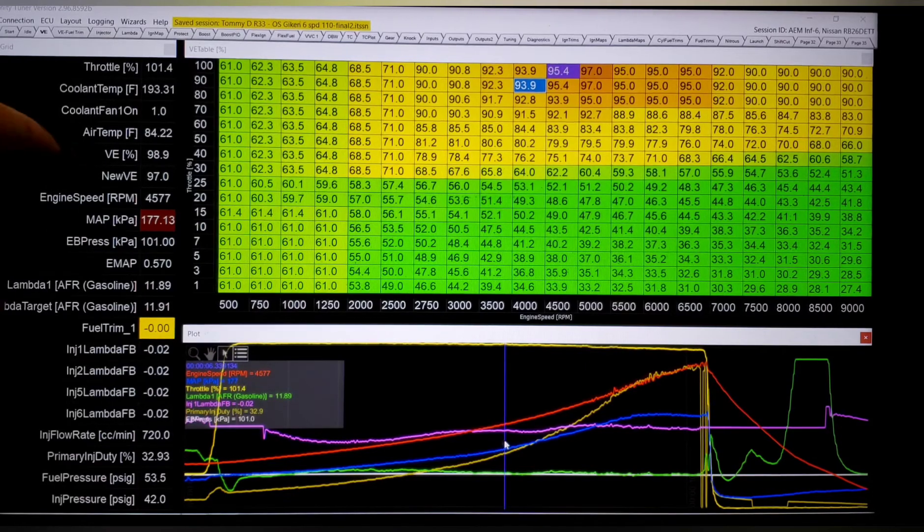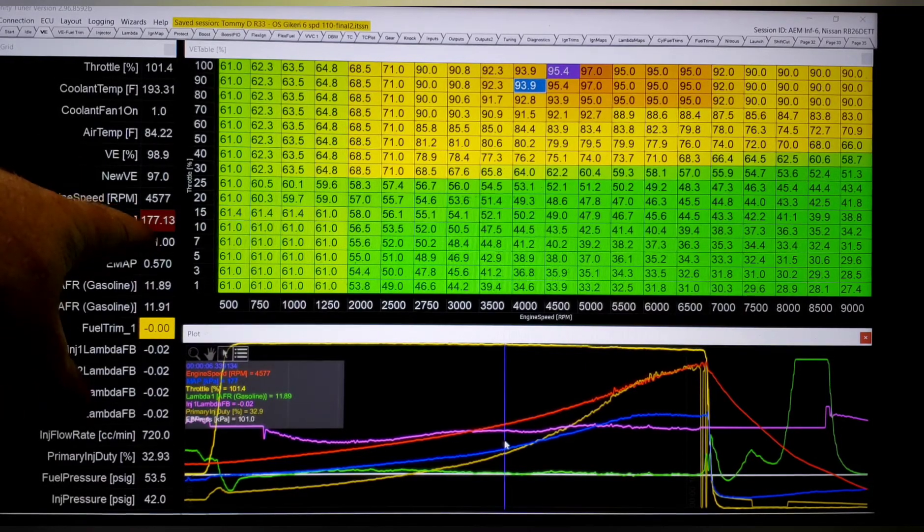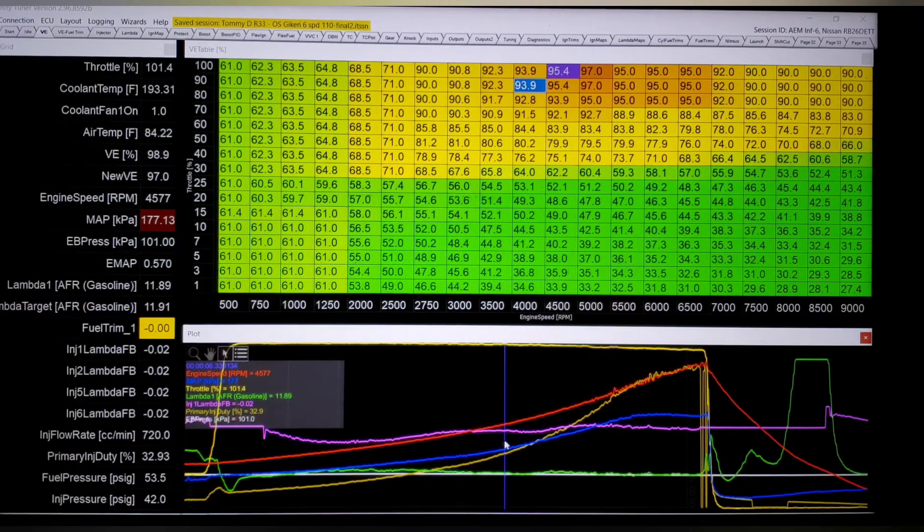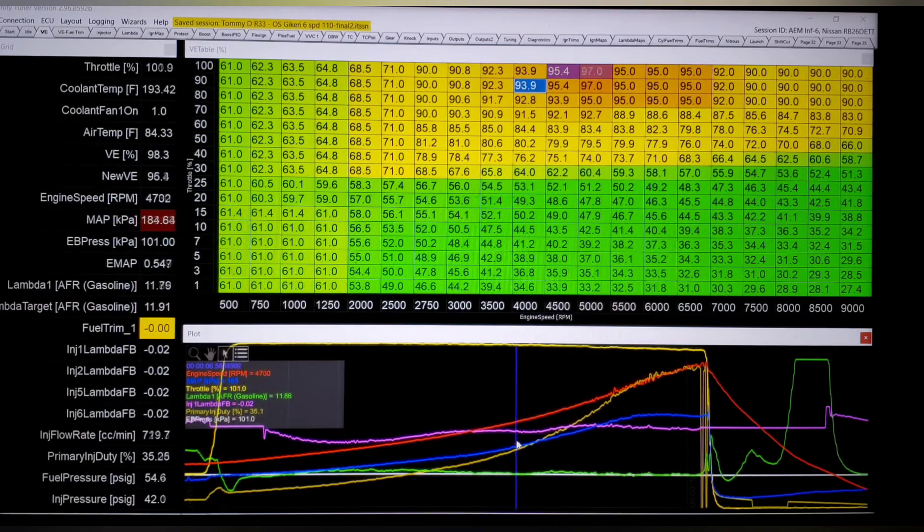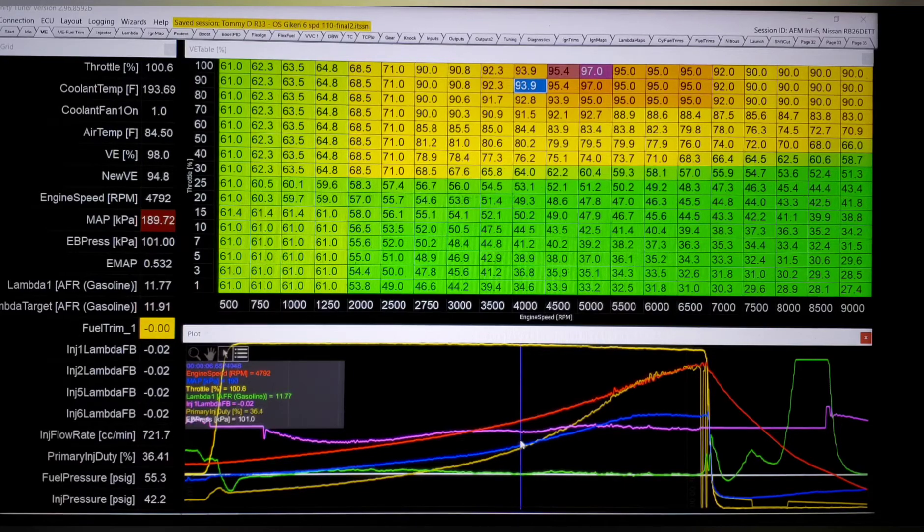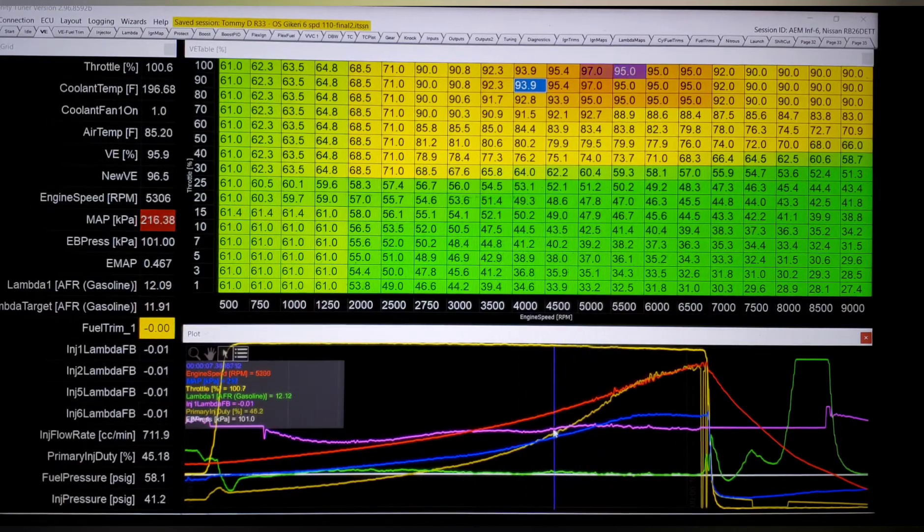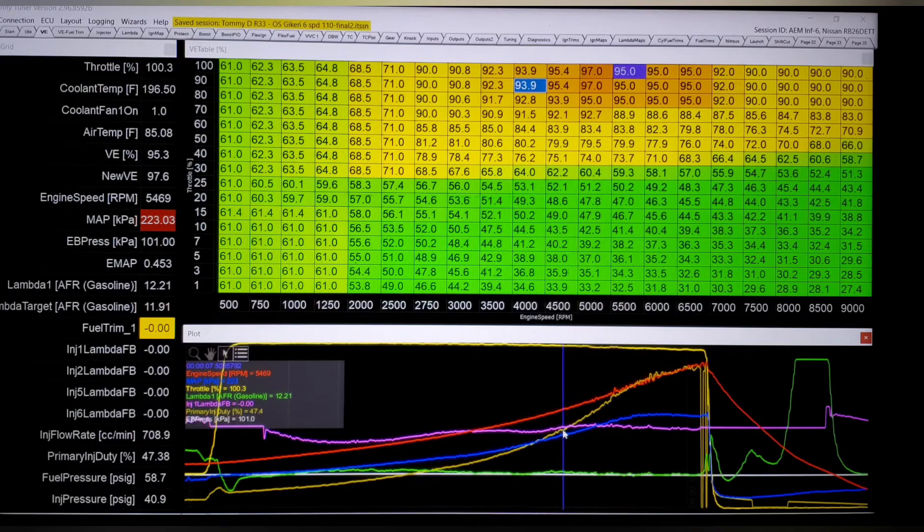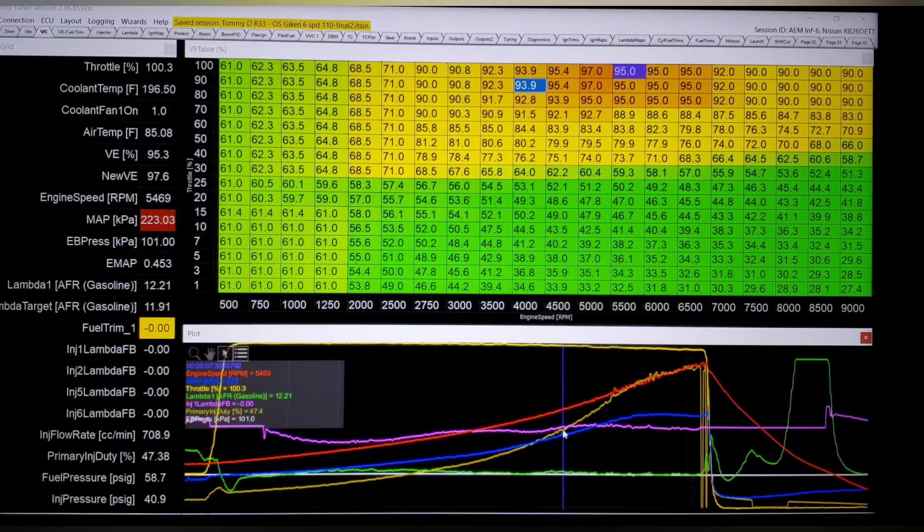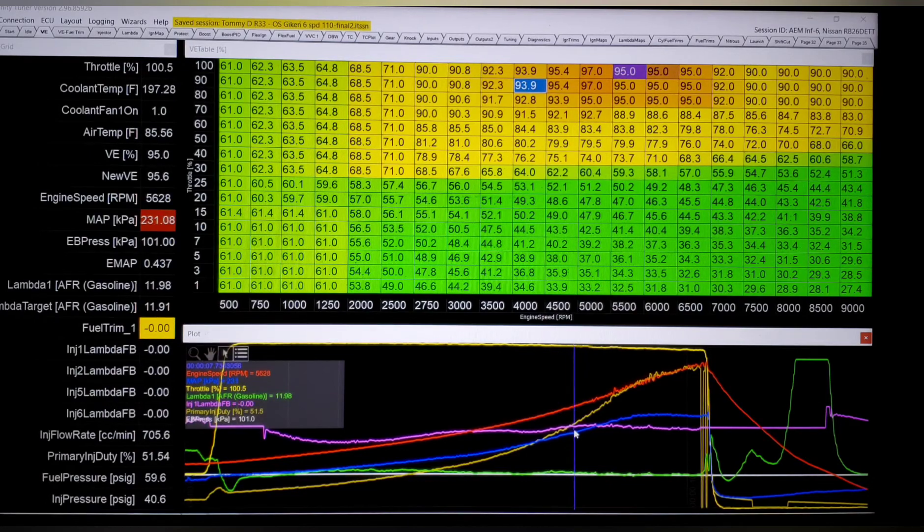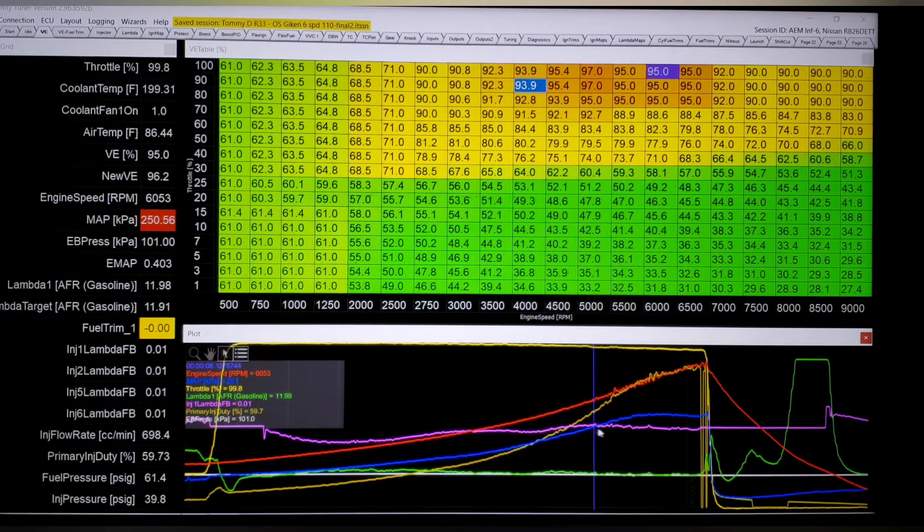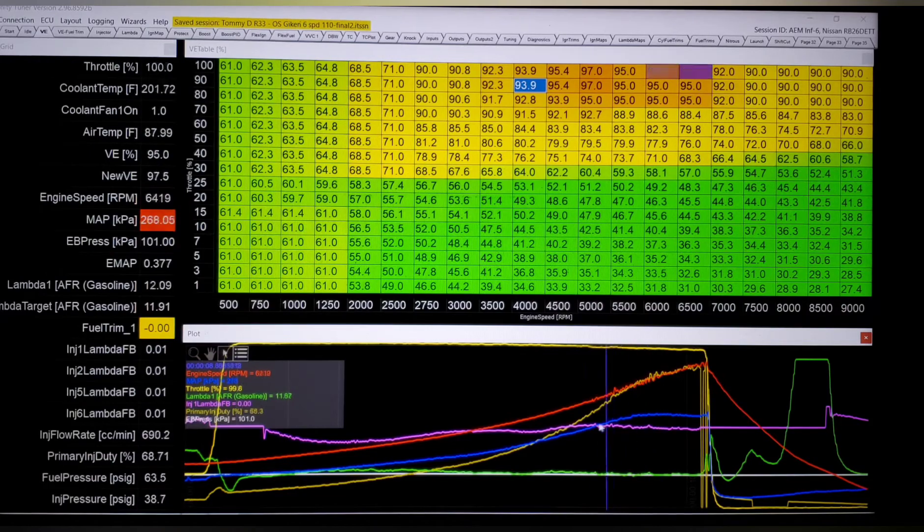See how flat the trims stay? For the most part, once we really start getting into boost, because now the manifold pressure is coming up. Now we're 177 kPa. So we're actually starting to get somewhere. And this is one of those things, you got to watch your data logs. You can't be lazy. Obviously on that one, I was being a little bit lazy and only worrying about where it was in boost.